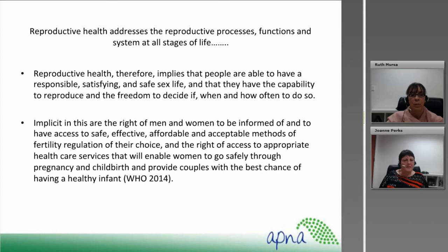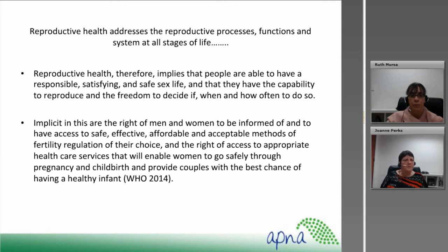Working in clinics for young women in disadvantaged areas, they're often at risk of unplanned pregnancies and not staying at school. It's a great opportunity to work with those young women and empower them to make different choices in their lives, particularly if they are disadvantaged.